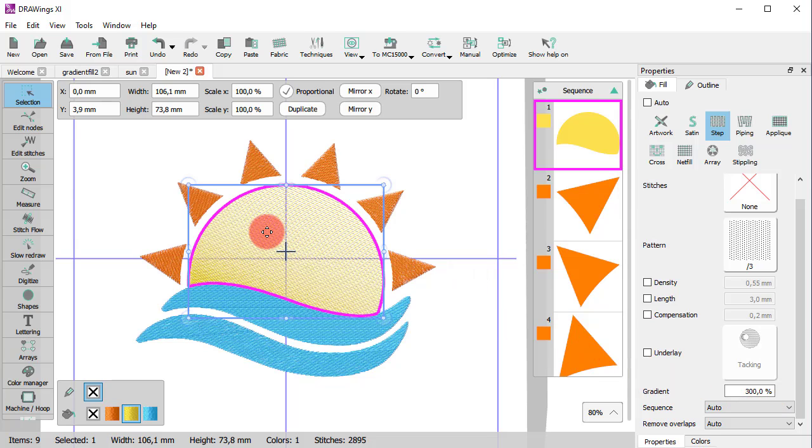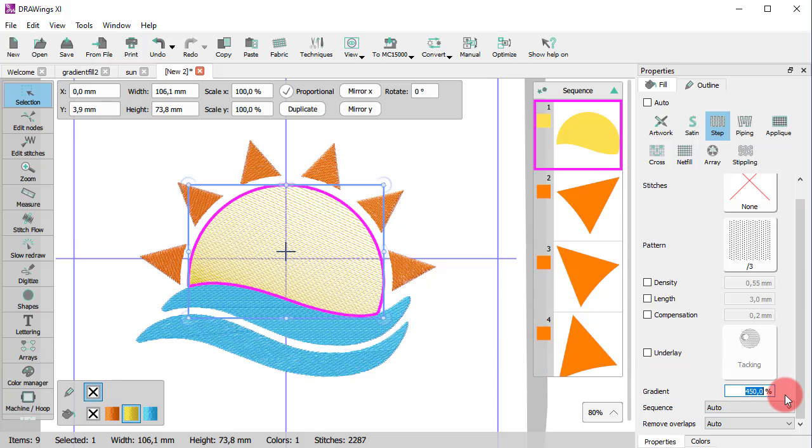The gradient is a percentage value with range from minus 500% up to 500%. The negative values reverse the direction.